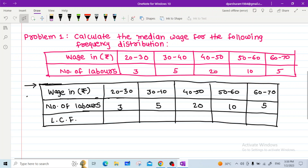For class 40 to 50, number of labors is 20; 50 to 60, number of labors is 10; and 60 to 70, number of labors is 5.